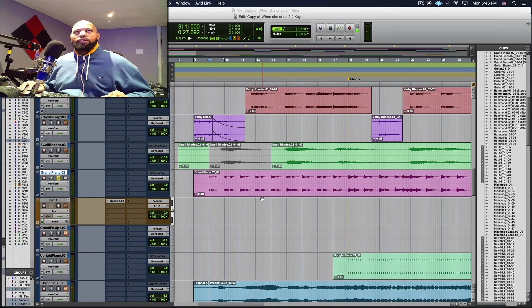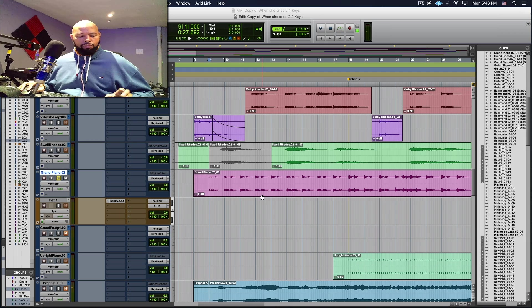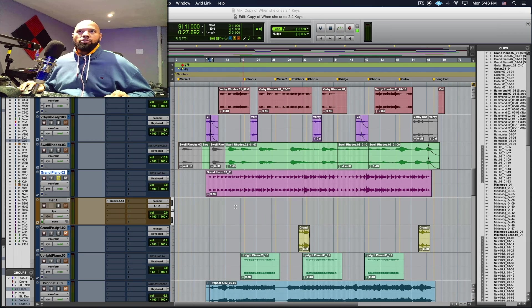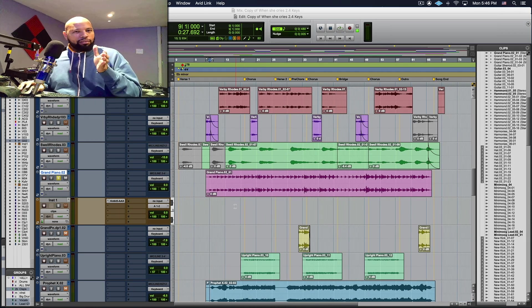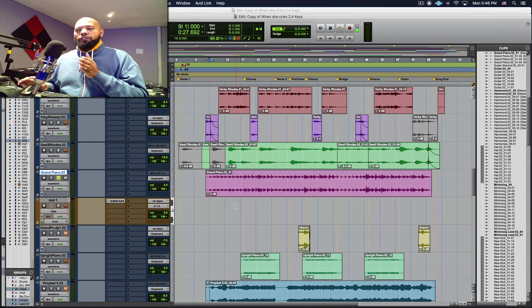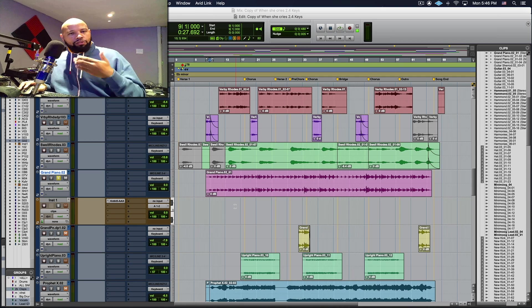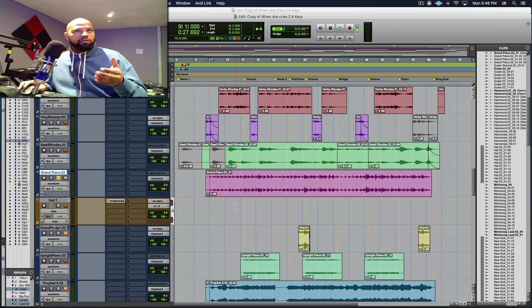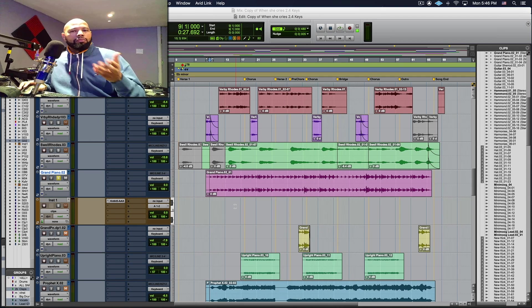So I'm going to take this entire performance which is a linear performance from beginning to the session to the end of the session and I'm going to convert it into a MIDI performance because I may want to use something else.